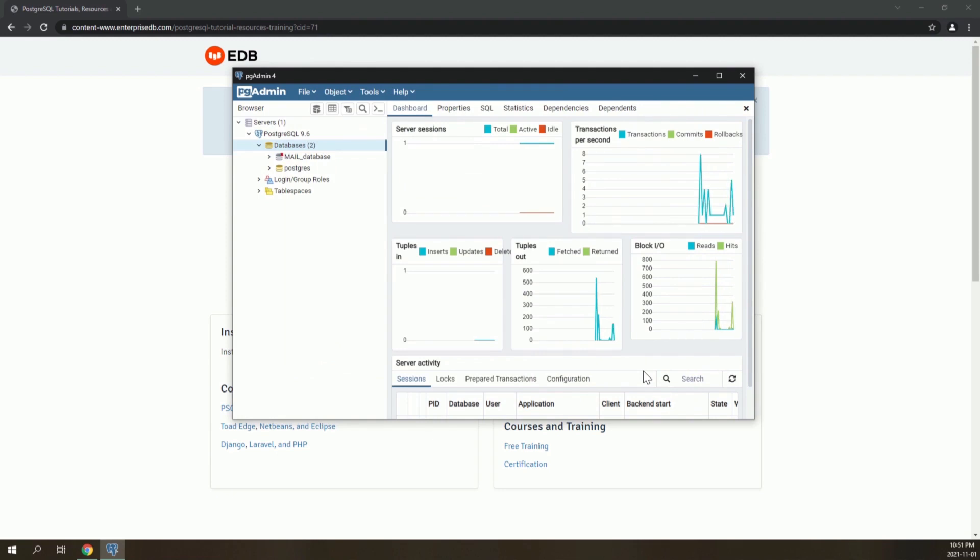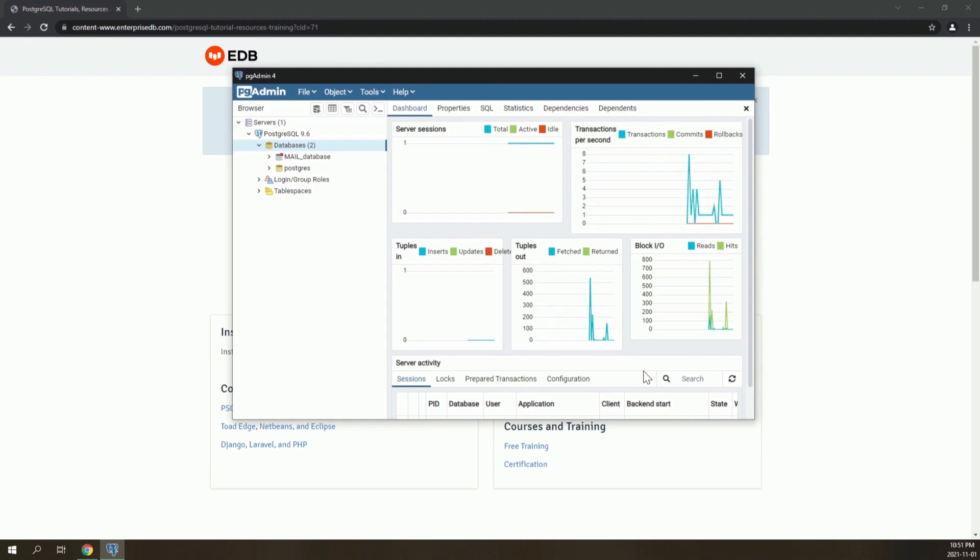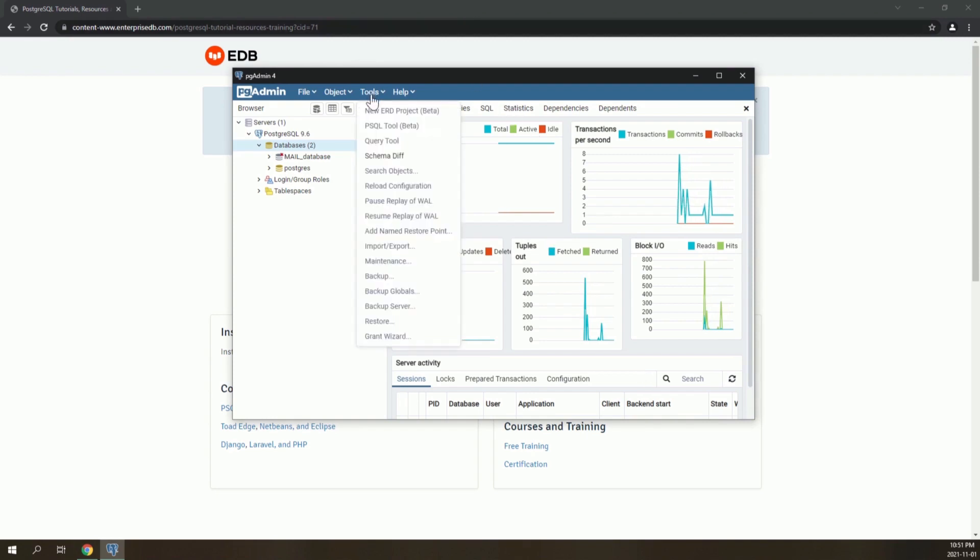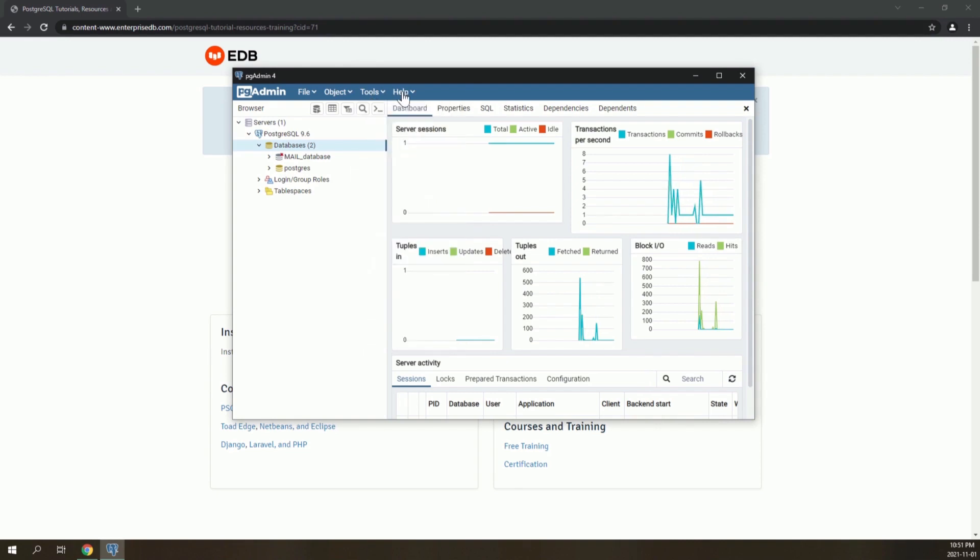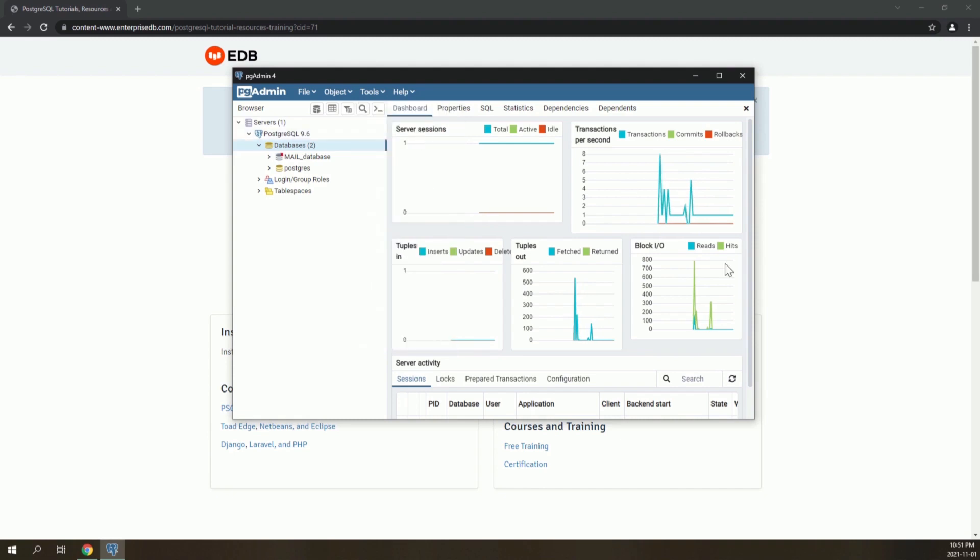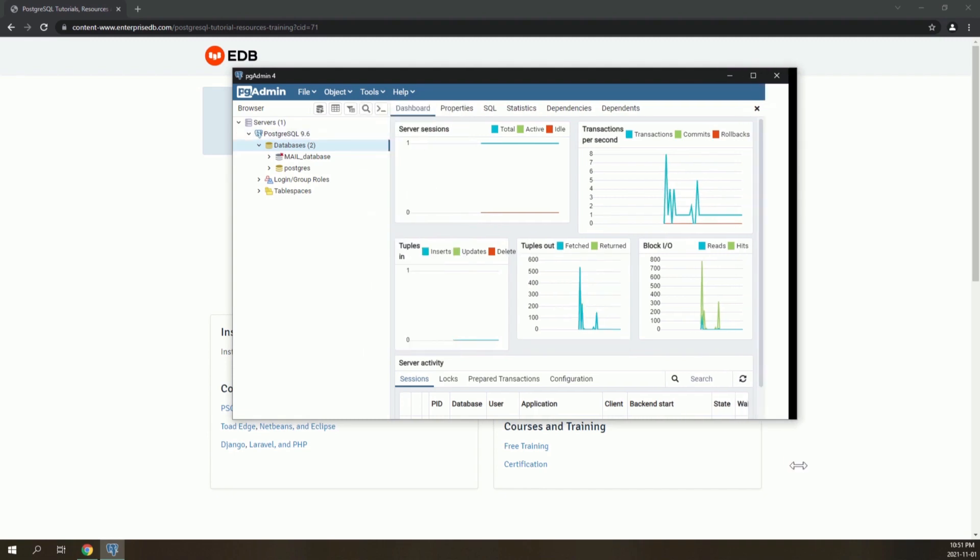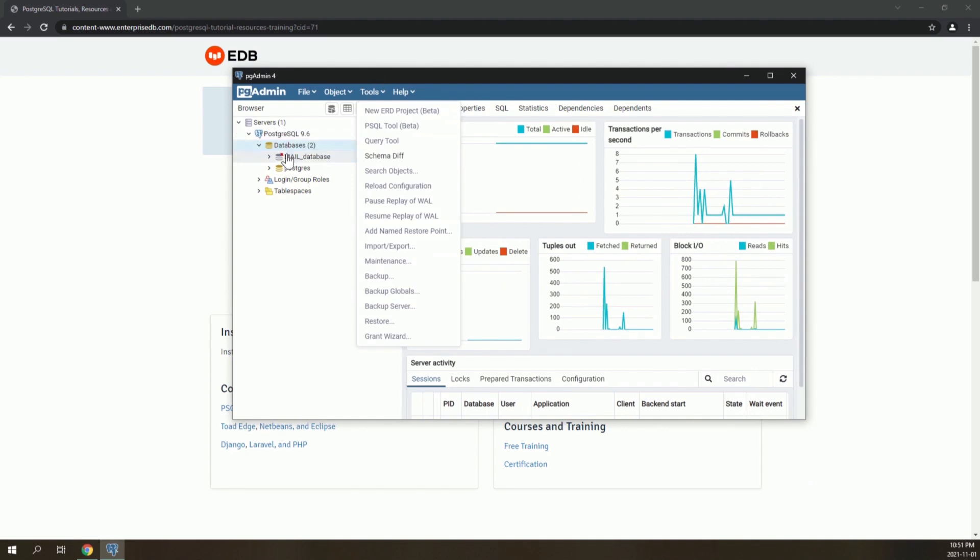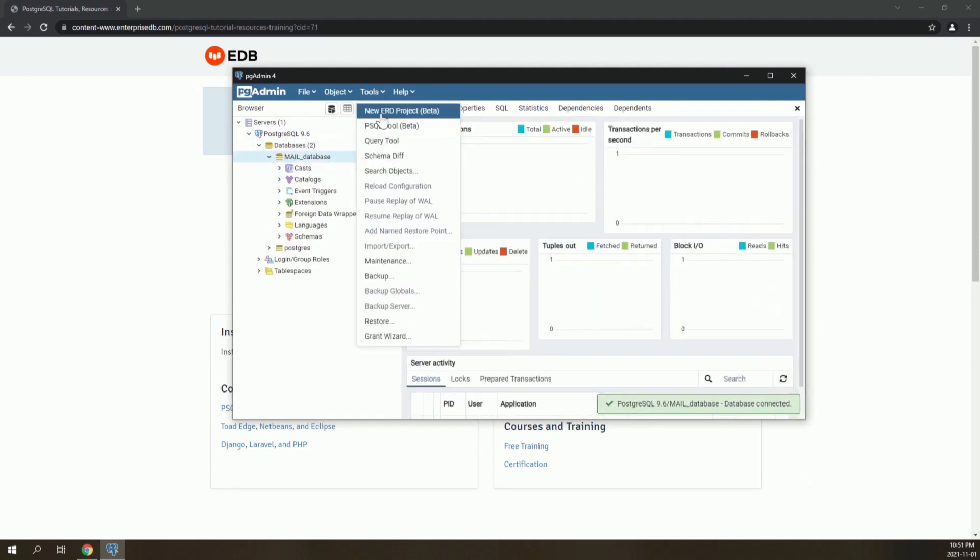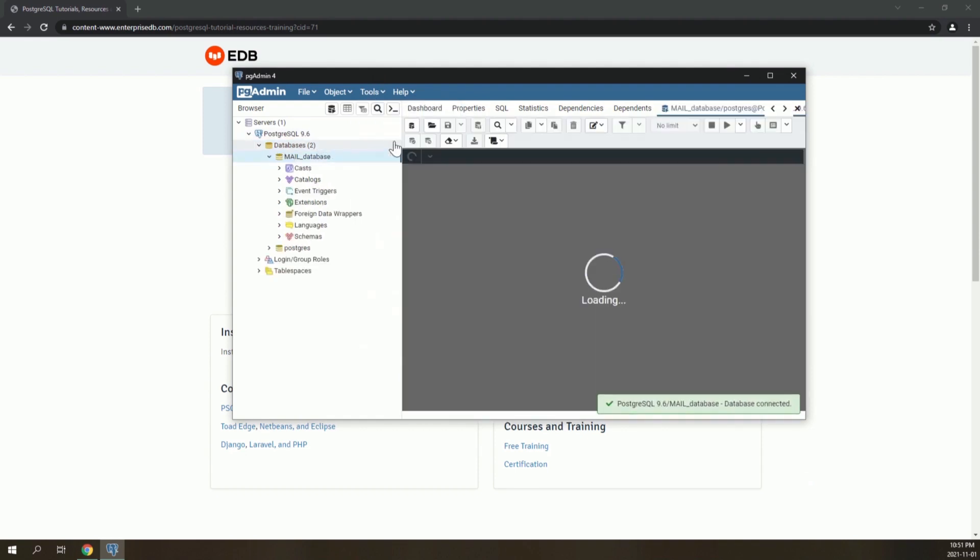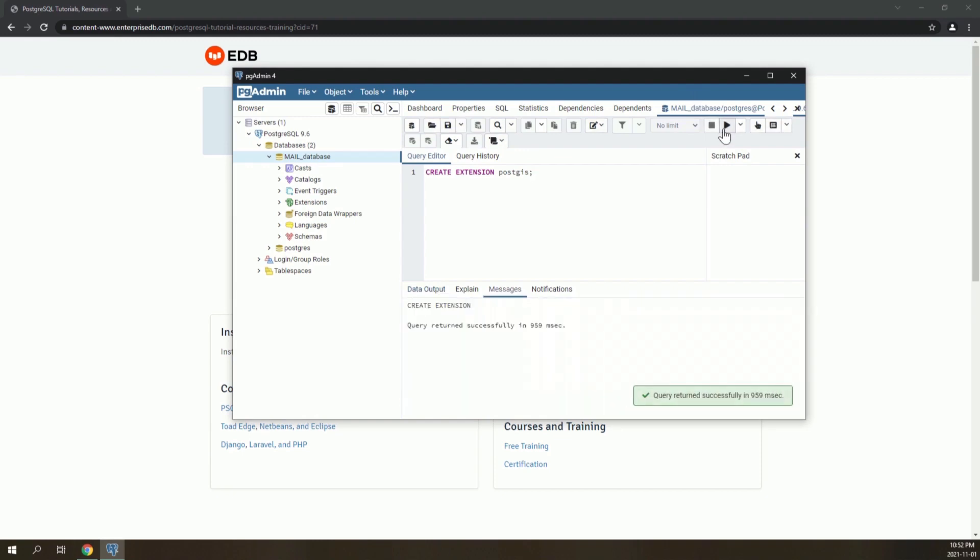Then you have to create the extensions that will allow Postgres and PostGIS to connect. Go to Tools, Query Tool, and then type Create Extension PostGIS. Click on Run. And then you have to connect PostGIS Raster.